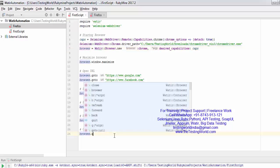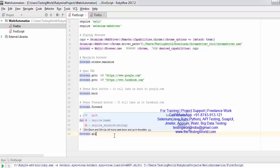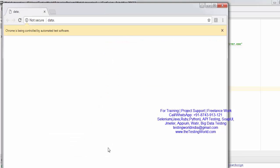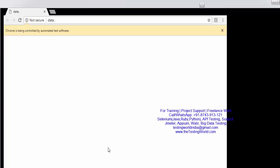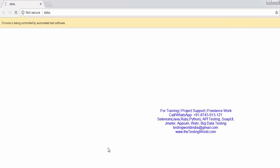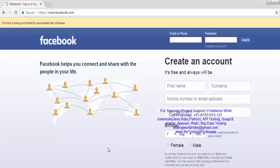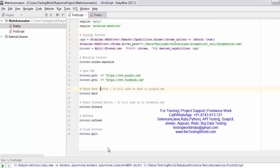In the same way, if you want to close the browser you can use the quit method. I'm using quit here and running it again. The browser started, the scenario is running, and at the end it should close the browser — and here the browser is closed.